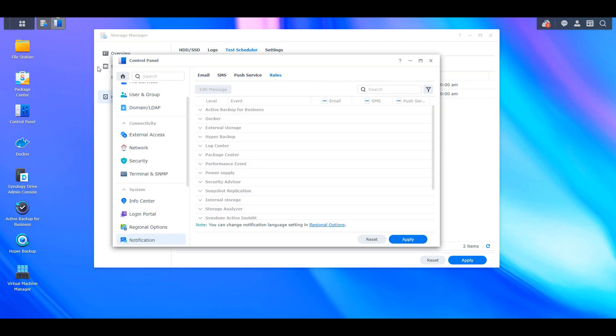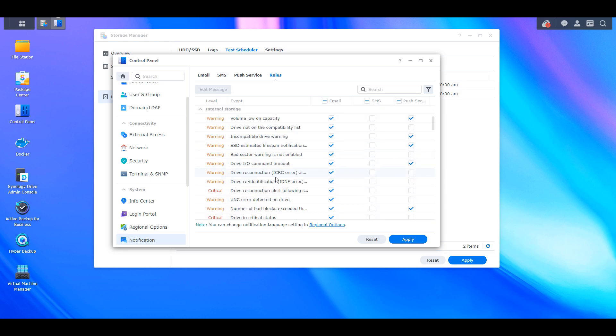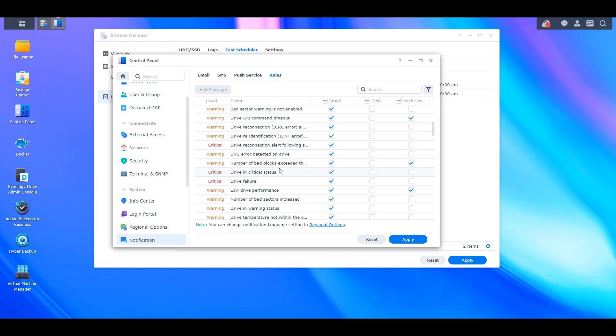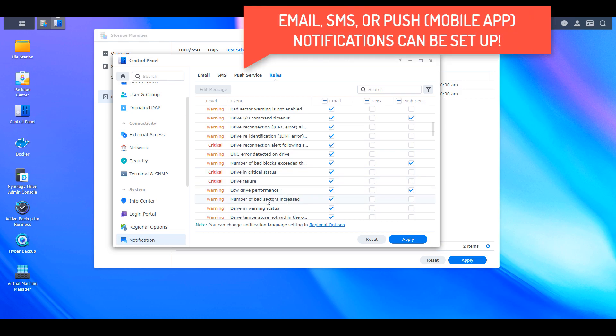So I have a video on how you can set up notifications. I'll leave a pop up for that now and I'll leave a link in the description for the article that I have on that. However, you want to go into the rules and you want to check underneath the internal storage section that you're being notified when the number of bad sectors increases.